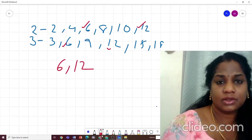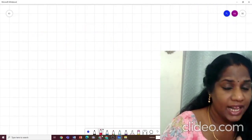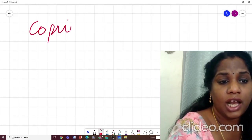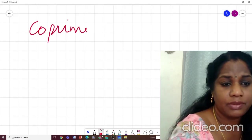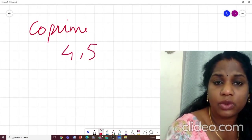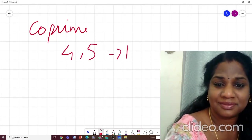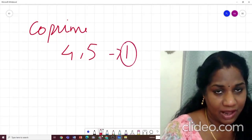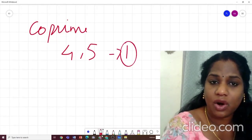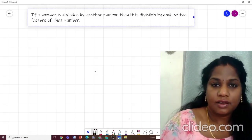Now what are co-prime numbers? Any two numbers — let us take 4 and 5 — who have only one common factor, and that factor is 1. Because 4 and 5 have only one common factor, which is 1, these two numbers are called co-prime numbers. Clear? Very easy.